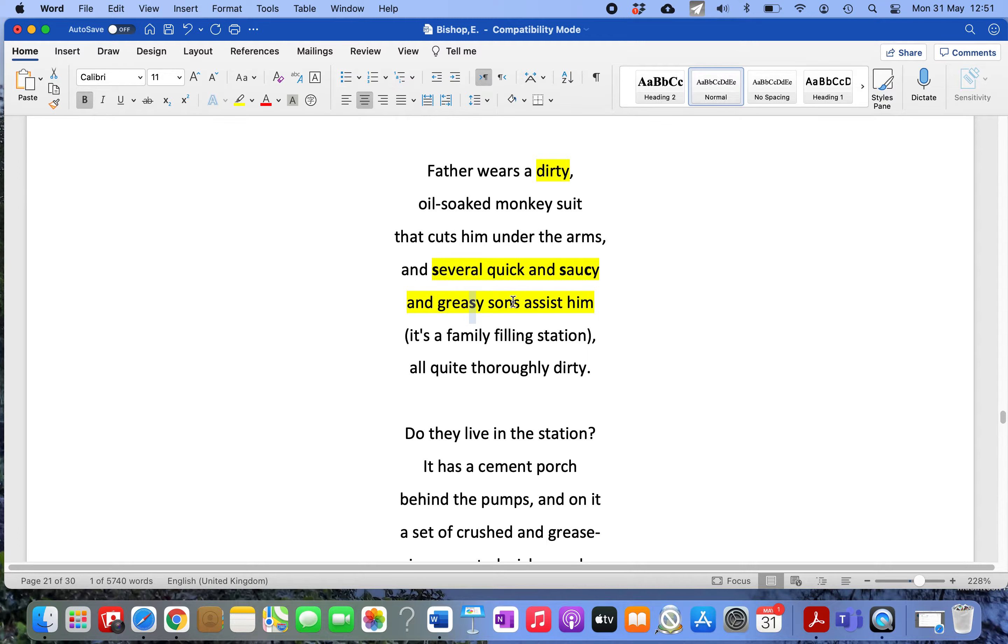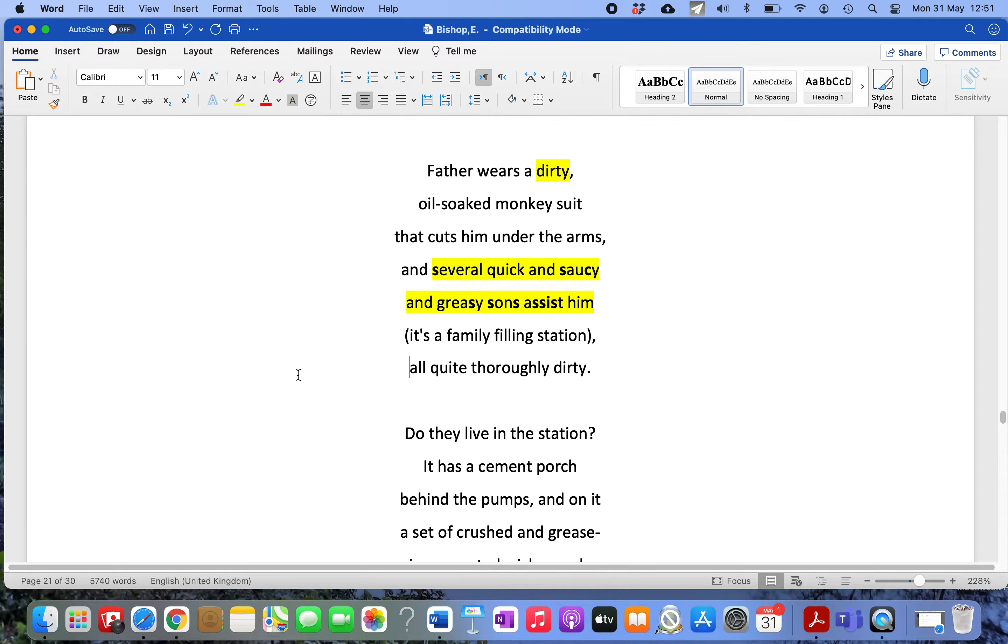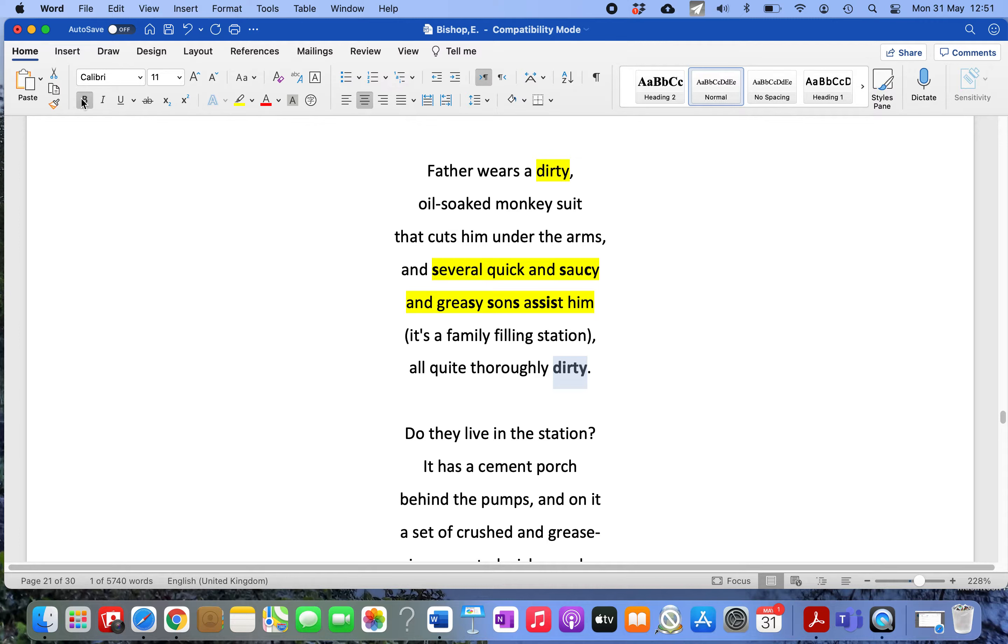'Saucy' is another Americanism meaning cheeky or disrespectful, so she feels that these children are kind of feral or running wild. It emphasizes how uncomfortable she feels in this place which she describes as 'all quite thoroughly dirty.' Her contempt for the place and her sense that these people are somehow beneath her is clearly delineated in the opening two stanzas.